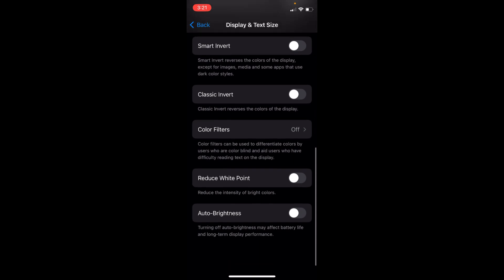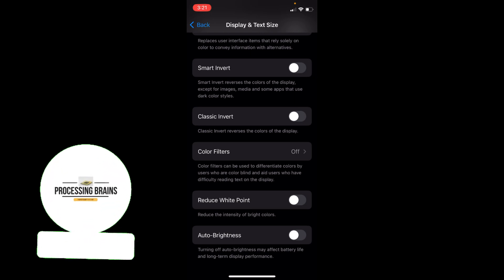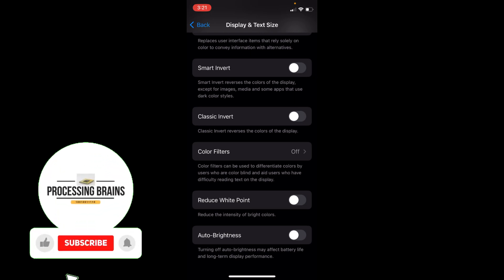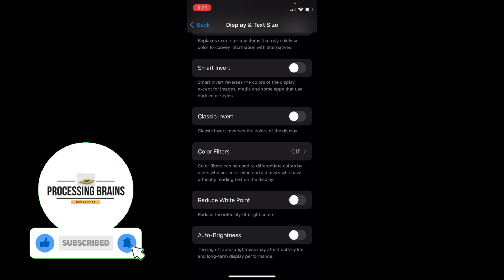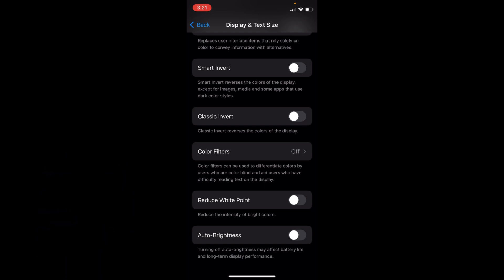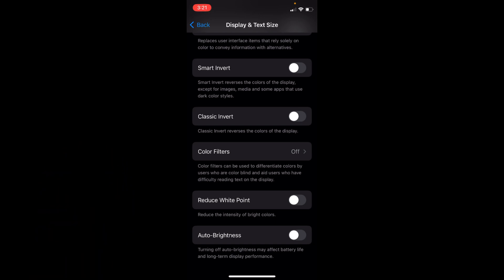Go down to the bottom and here you can see turning off auto brightness may affect your battery life and long term. Here you have an option of auto brightness. If you want to turn this off, simply make sure that this is toggled off and you are good to go.